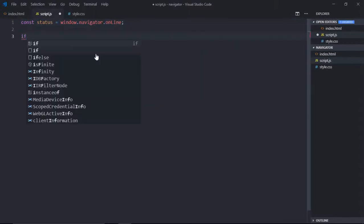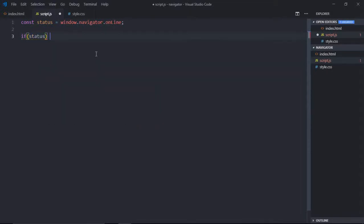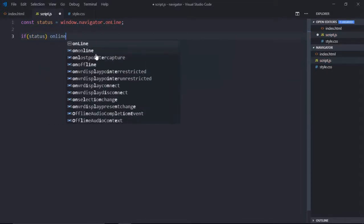So if it is connected, we'll call the online function which will basically set the styles. Else, we'll call offline.